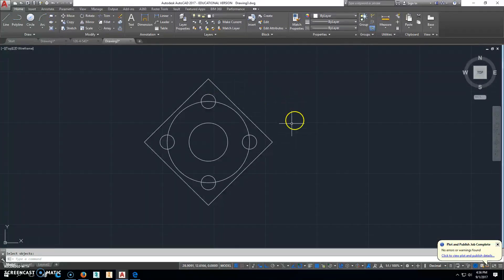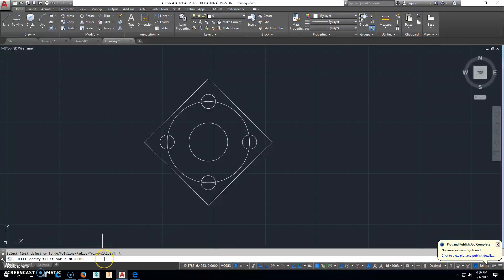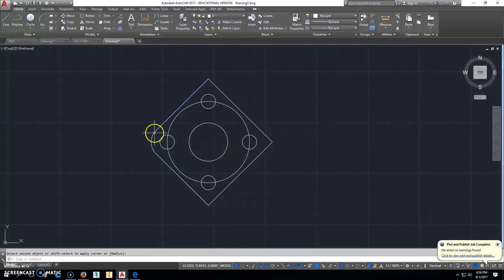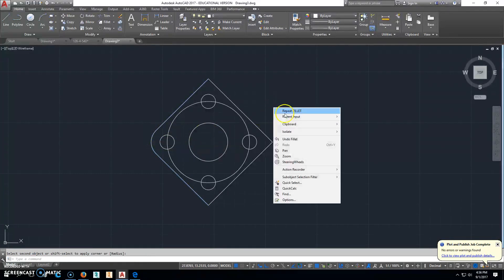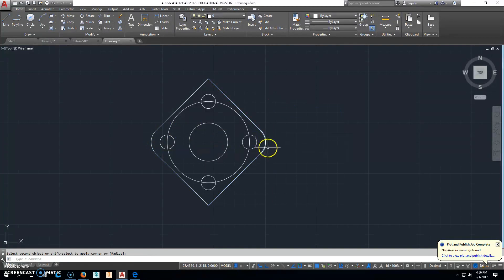Now, the next thing we're going to do is click on Fillet. And we're going to change that radius, which is 0. We're going to change that to 0.8. And put a fillet radius on those. Repeat that. Alright.